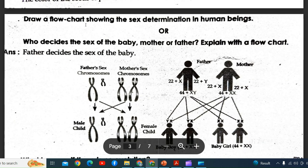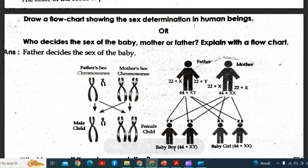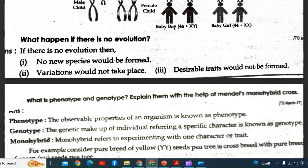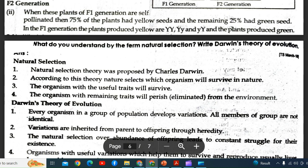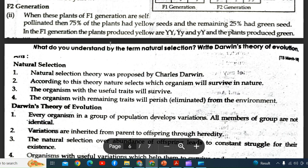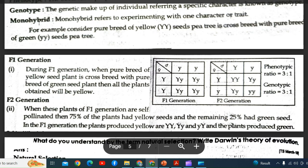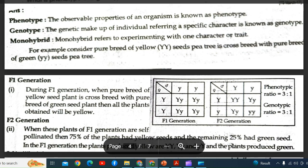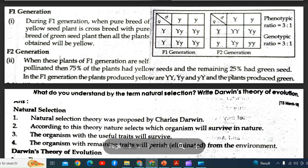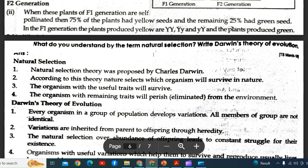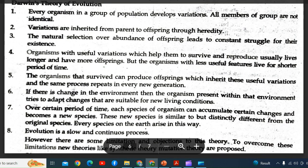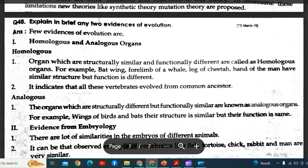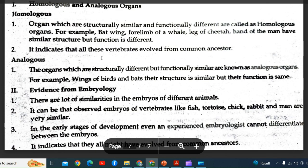Draw a flowchart showing sex determination in human beings — an important question. What happens if there is no evolution? Key terms include phenotype, genotype, monohybrid, F1 and F2 generation. What do you understand by natural selection? Write Darwin's theory of evolution. Explain briefly about two evidences of evolution.